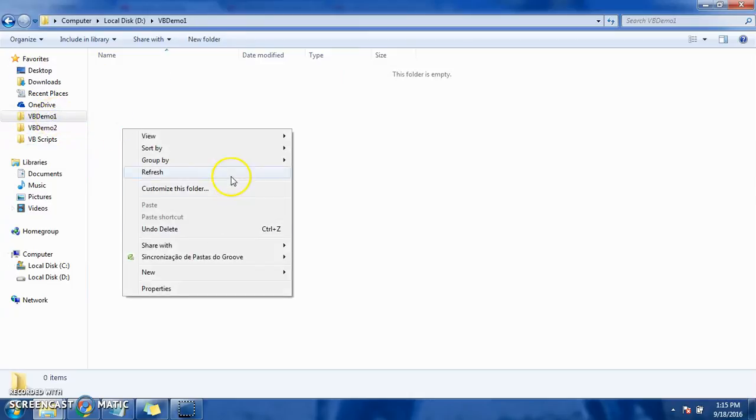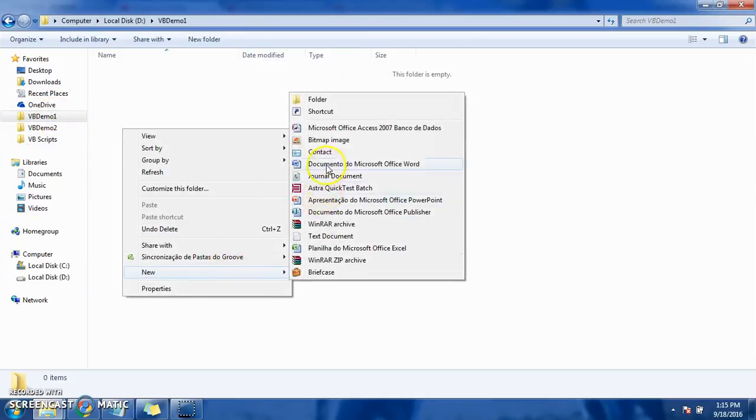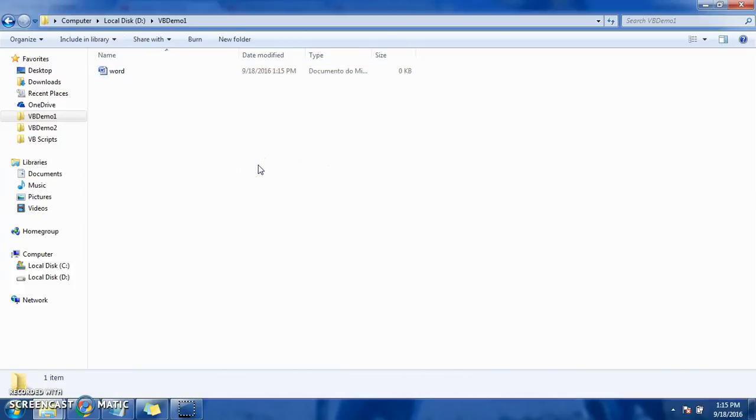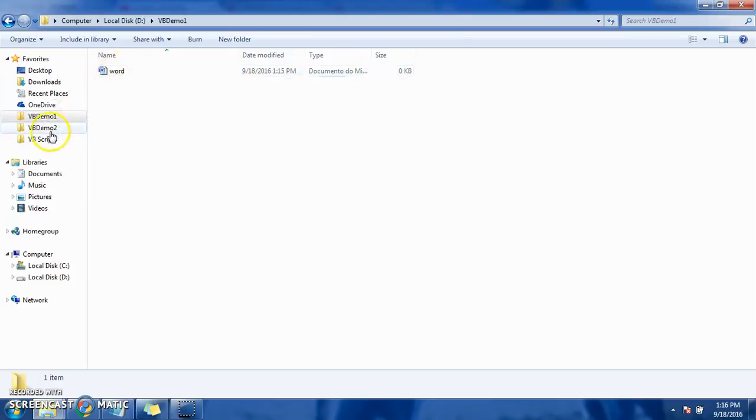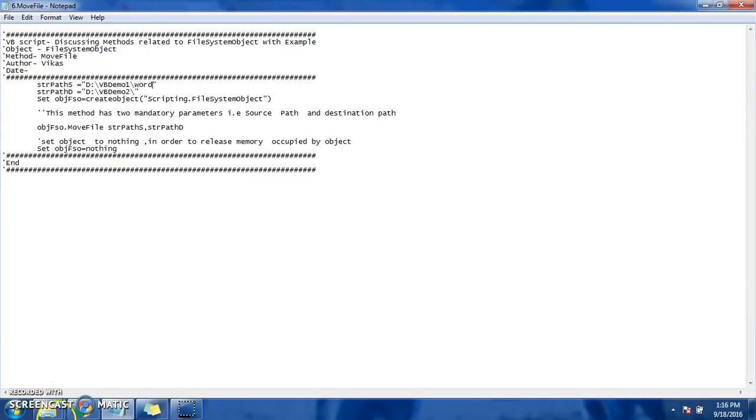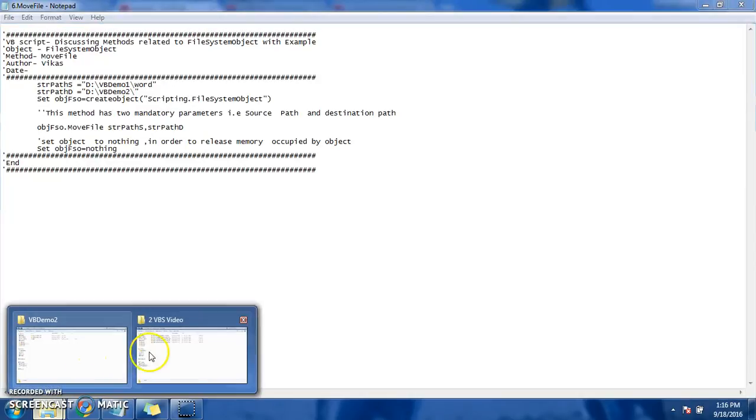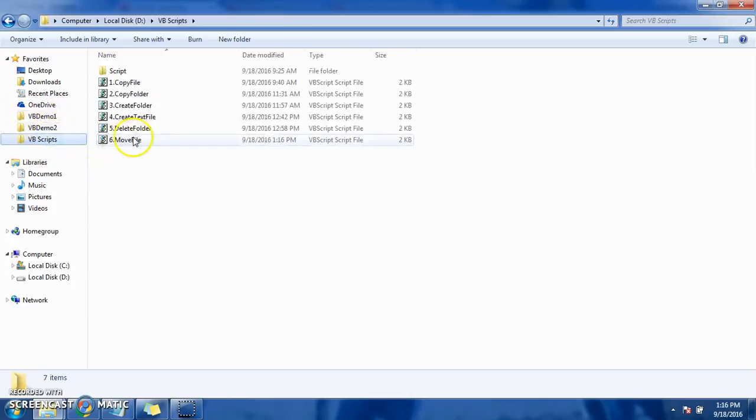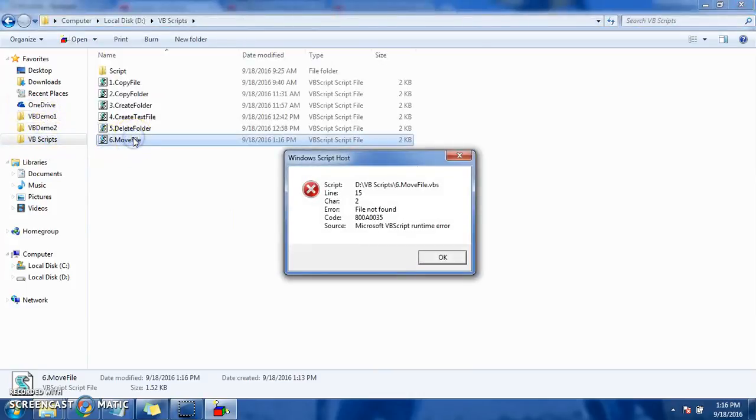Let's say I want to create a Word document. So this Word document will be moved from this location to our VVDemo2 folder. So accordingly I will be modifying the file path and save it. And see what is the result coming out of it. File not found, because we did not give extension.